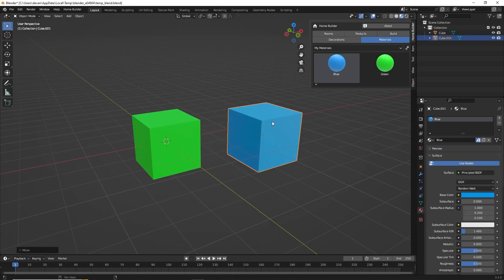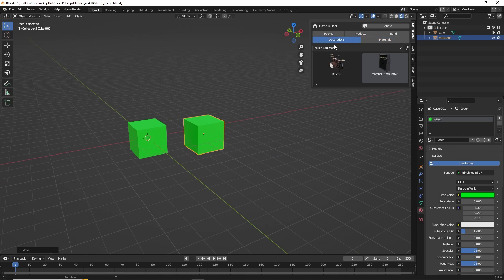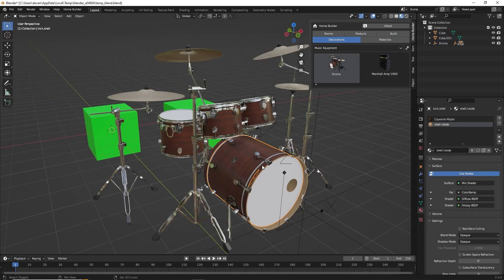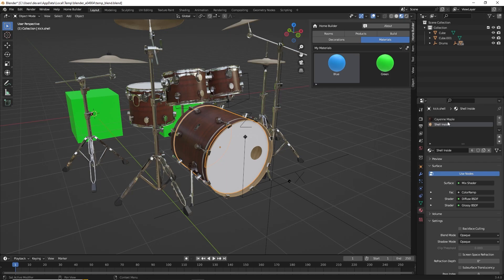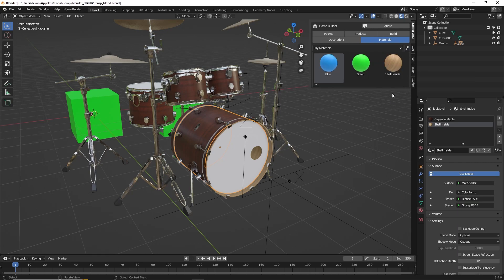Now we can add these to any object in our scene — create a new cube and just drag a material and drop it right on top. Let's say there's a material from an asset that we want to save. We'll pull our drums back into the scene, click on one of them, and we can save one of these materials that's already configured. I'm going to change this to Shell Inside, change the name, make sure that is our active material, and click Save Active Material to Library. Click OK, and that's all there is to it.